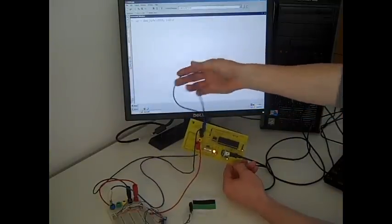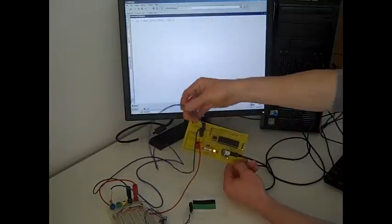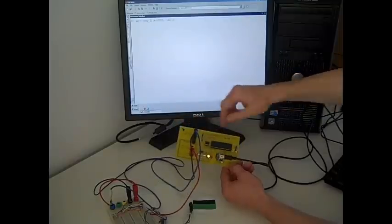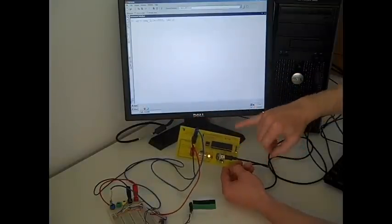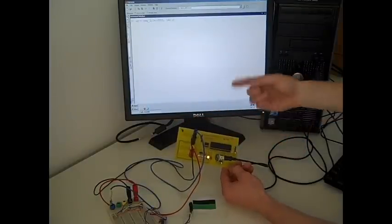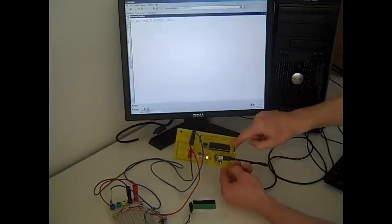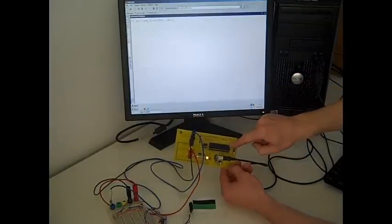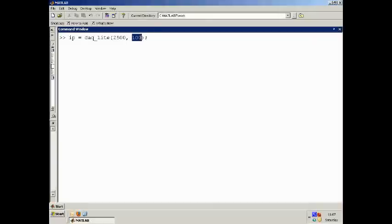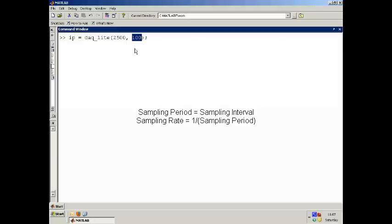This voltage signal is changing continuously. I'm reading that voltage signal every so often and converting it into a number. This here specifies how many numbers I will capture a second, or it specifies the sampling rate or the sampling period or sampling interval. So there are three terms that you need to be comfortable with: sampling rate, sampling period, sampling interval. They're all basically the same thing.